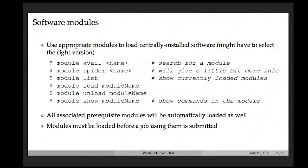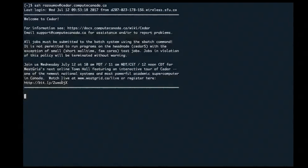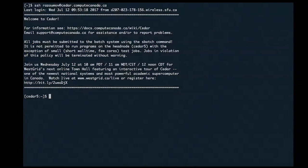If your job uses a specific software package, the correct module must be loaded before you submit your job. Let me now switch to the terminal on my laptop and log into Cedar. I simply run ssh my_username@cedar.computecanada.ca. Right now I'm on Cedar in my home directory.